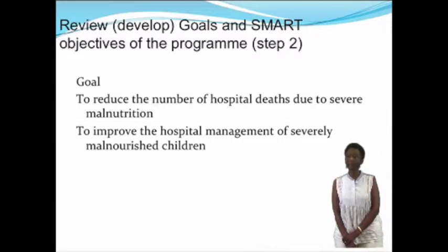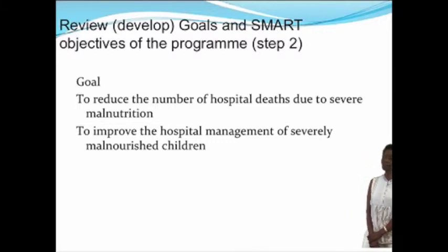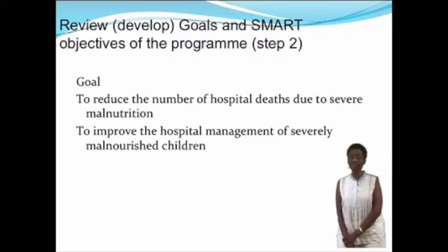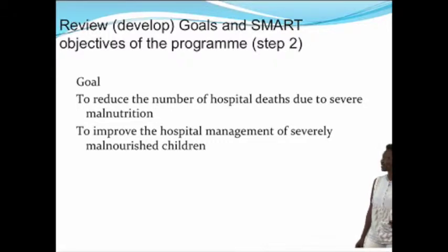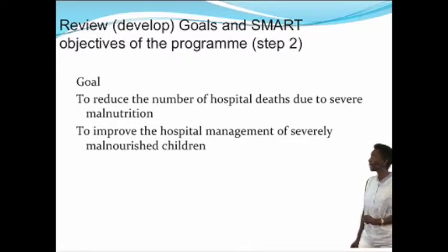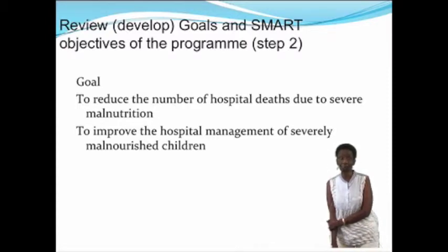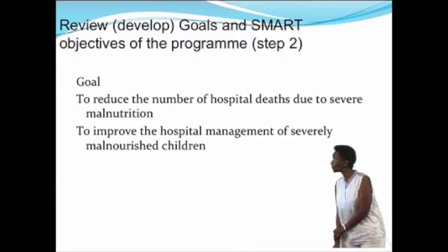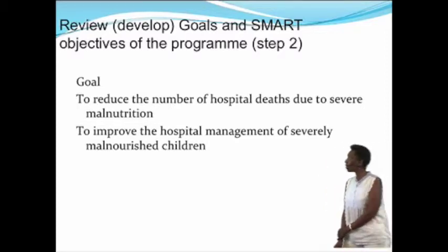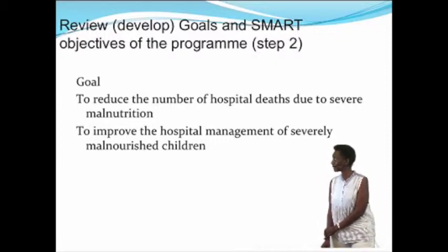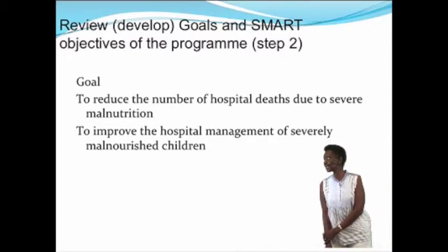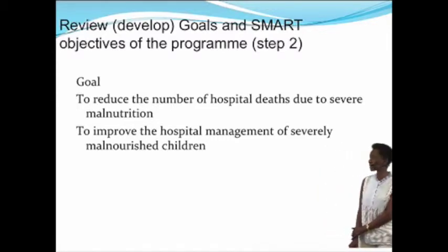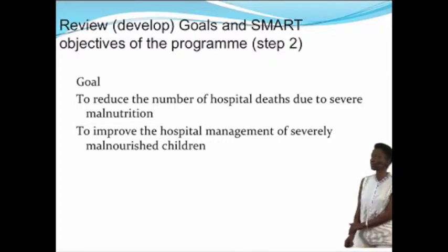The next step is to develop or review your goals and objectives. If the goals and objectives were there but were not properly developed, you might have to correct them and make sure that they are appropriate. But if they are okay, you just review them to find out what the goals were. For example, a goal might be to reduce the number of hospital deaths due to severe malnutrition. You will notice that the goal is very broad — it's not specific and it's not measurable.